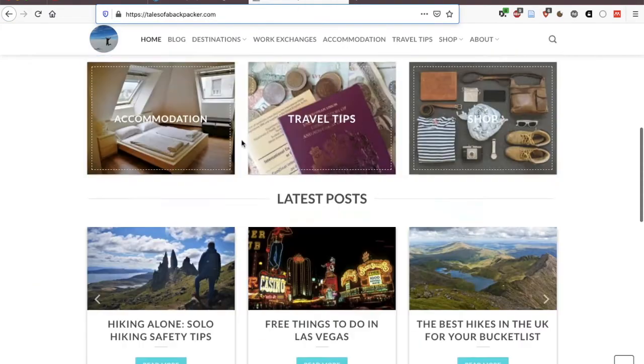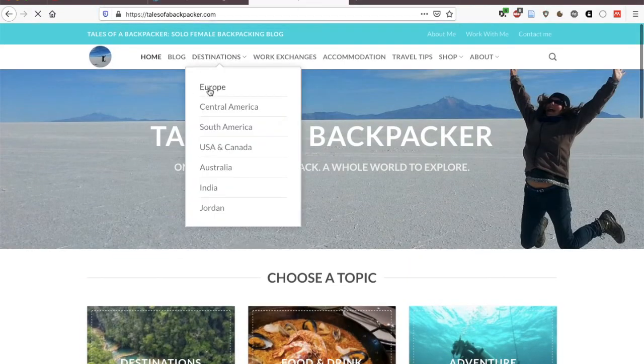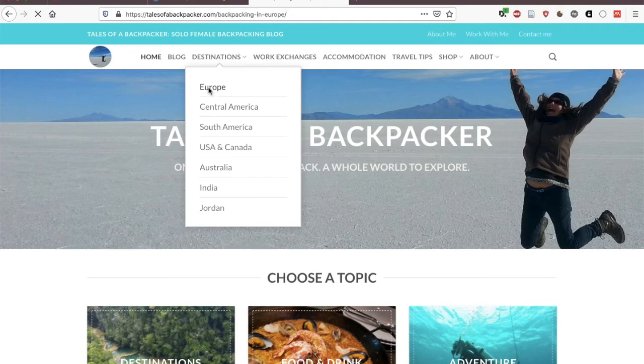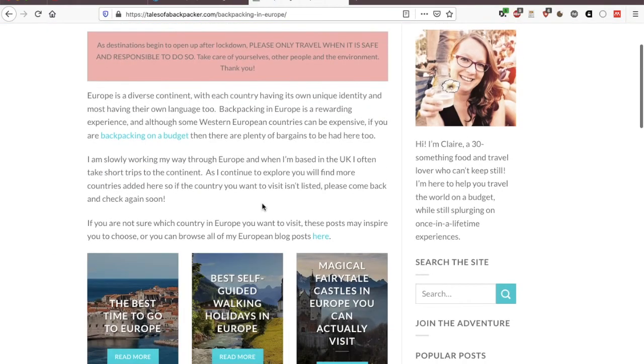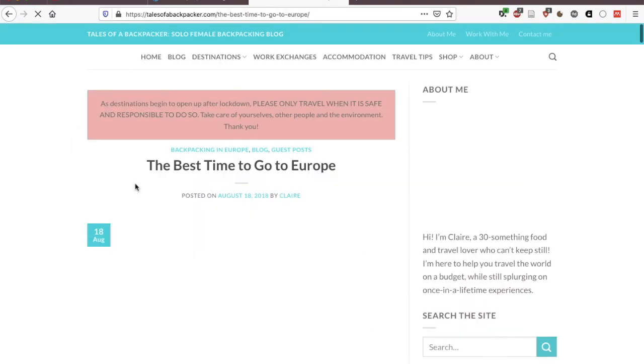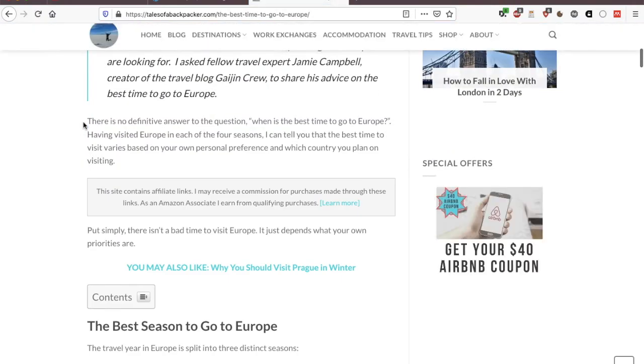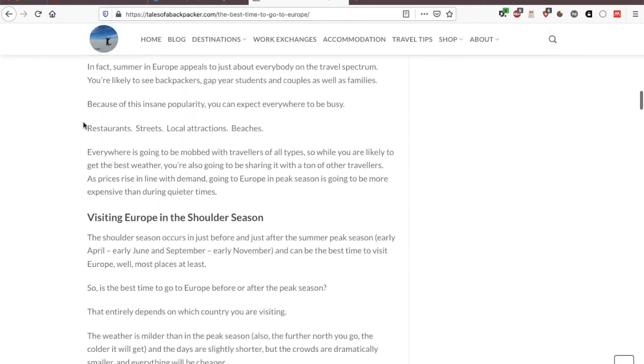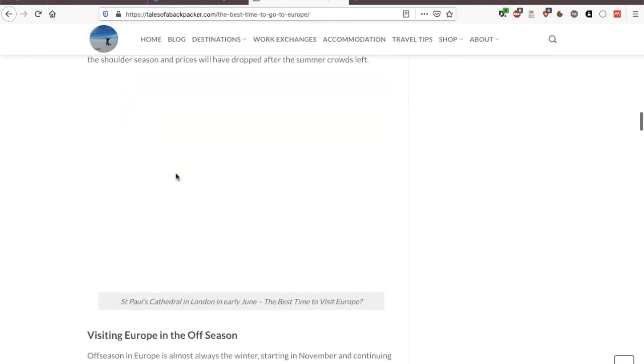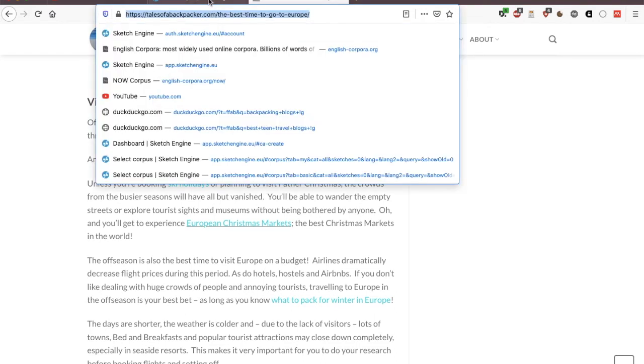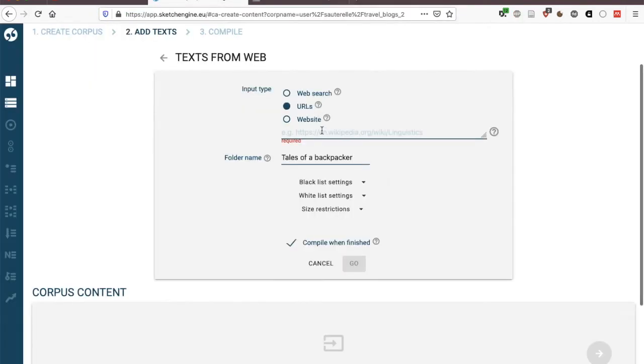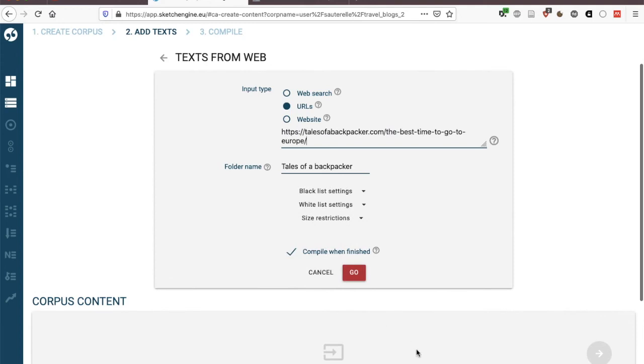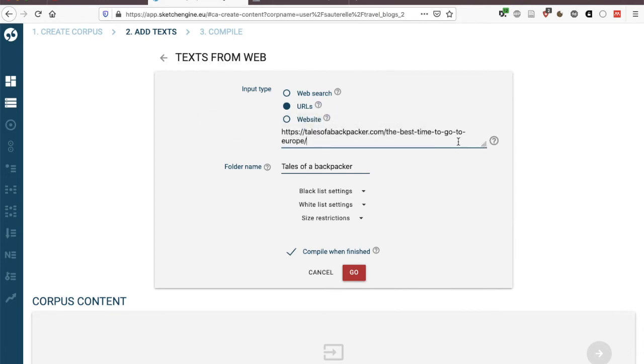Or you could have a series of web pages so for instance be interested in Europe and on the best time to go to Europe and here we have quite a lot of text here and we could say this particular page and this text is of interest for my corpus and here I could add it in here. So I can also include a list of URLs with one URL per line so it would be possible to select really specific web pages that I'm interested in and compiling a corpus based on these particular pages.